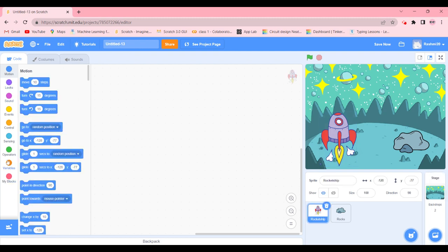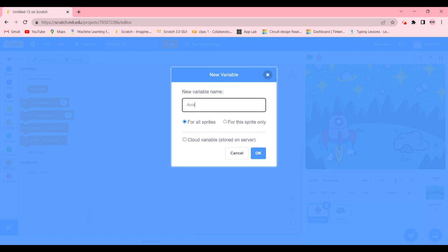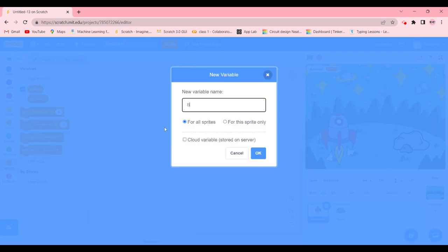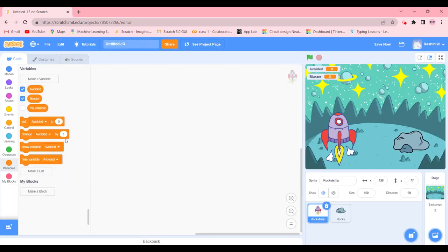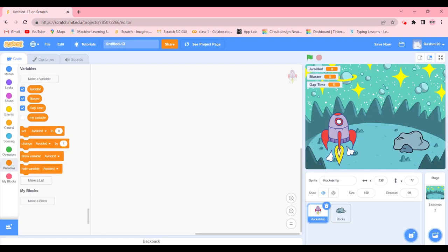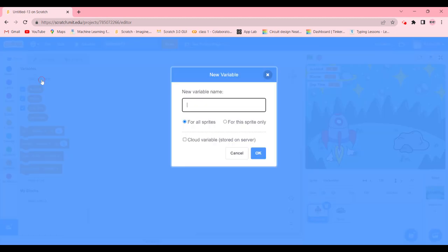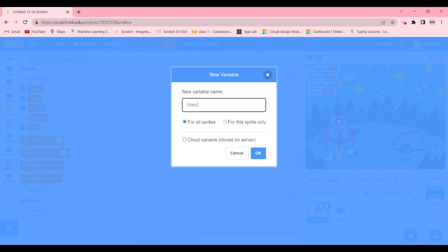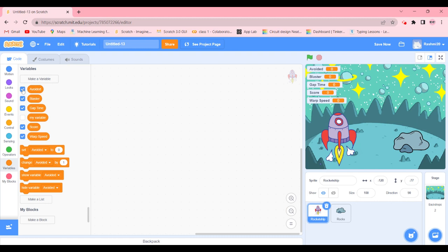Now we're going to go to the Rocket sprite and create a few variables. The first one is going to be 'avoided' — how many asteroids you've avoided. Then we're going to add 'blaster', which means the shots of blaster you have. Then 'gap time', which is the time in seconds between new asteroids appearing — it gets smaller as the game goes on. Then we're going to add 'score', and finally 'warp speed'. On screen we will only show blaster, score, and warp speed.